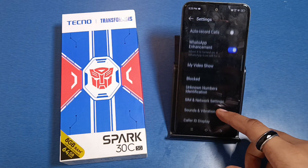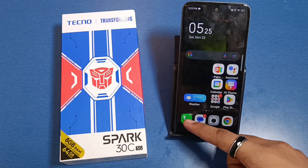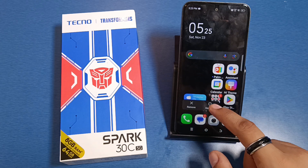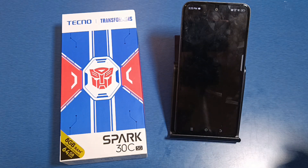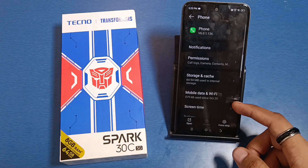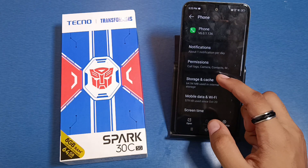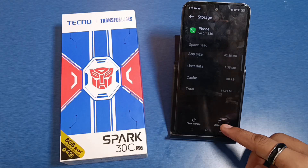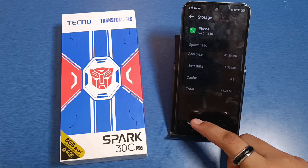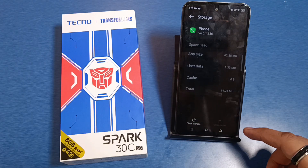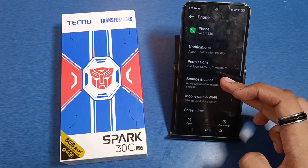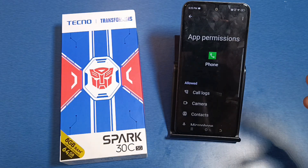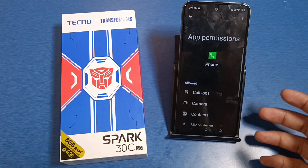You have to just long press your phone call app, click on app info. Here it is — Storage and Cache. You have to clear cache and clear storage.